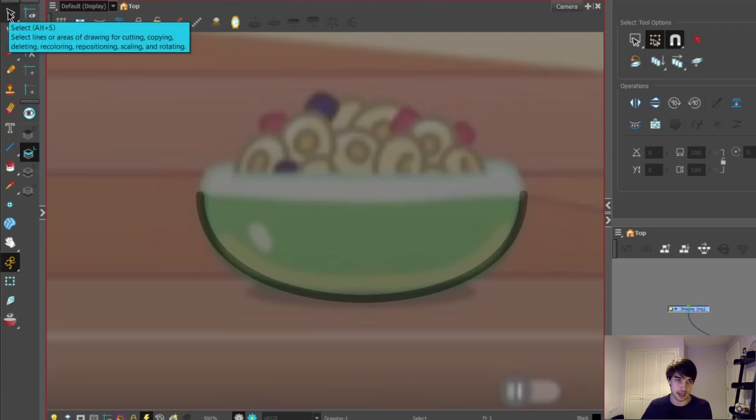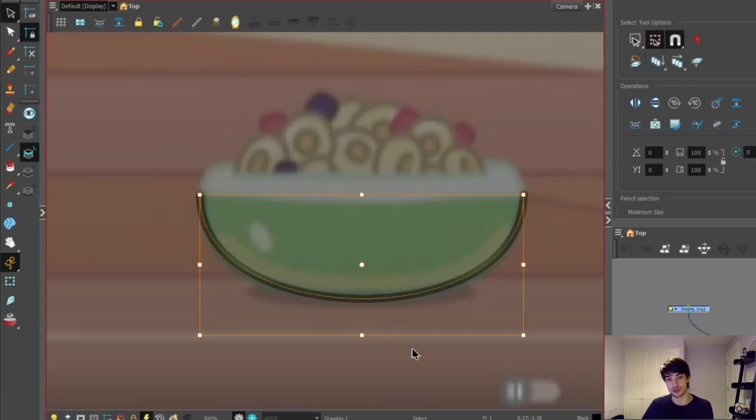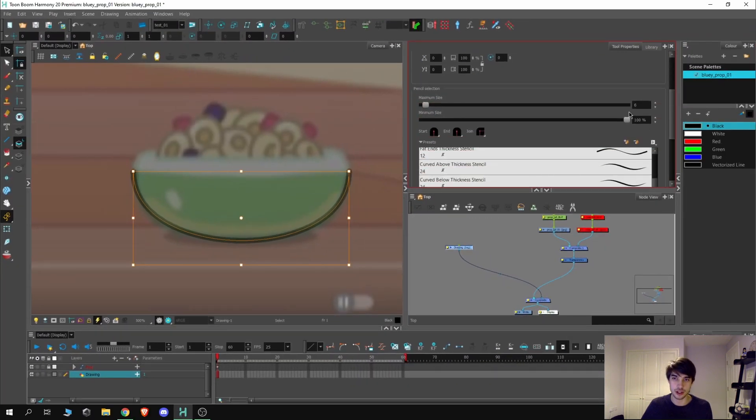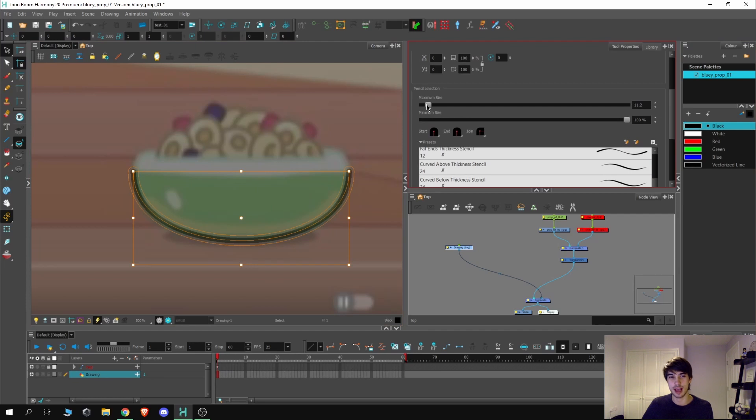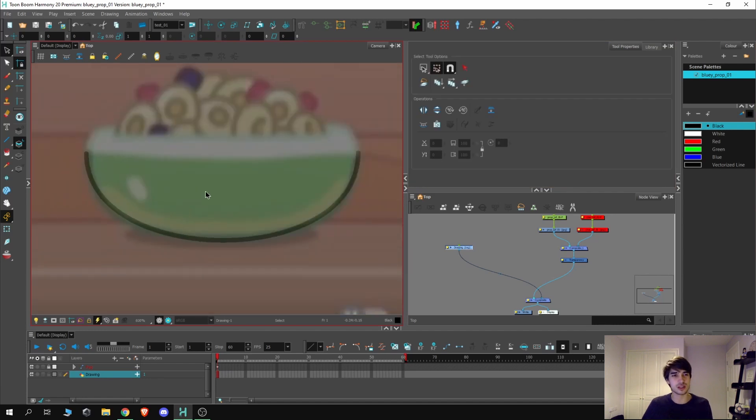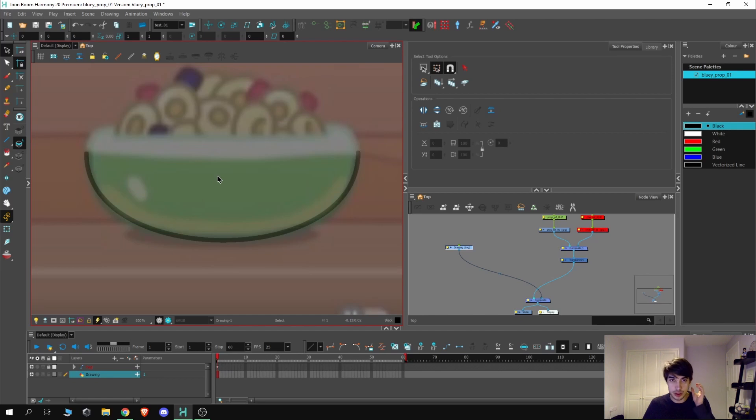If we want to adjust this, what we can do is we can use our select tool over here and select the drawing. If we go down into the tool properties, we can now choose the maximum size. So here we've got a really good scale of how thick or how thin we want it. So originally it was at six. I'm going to try four now. I think four is somewhat a good way.